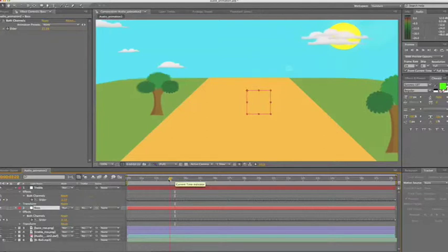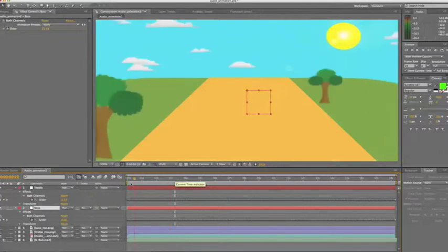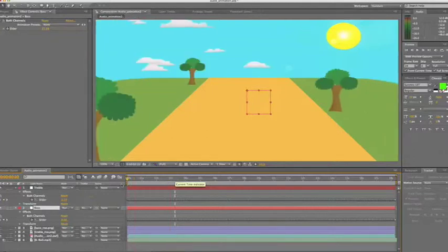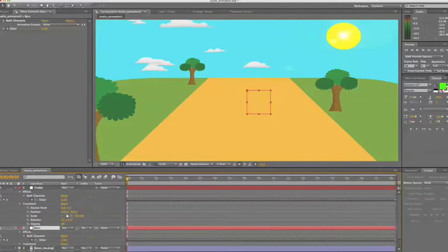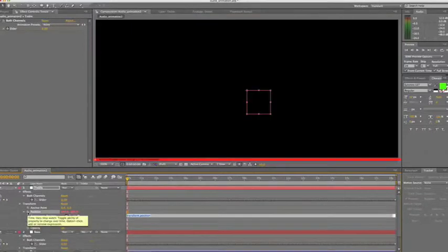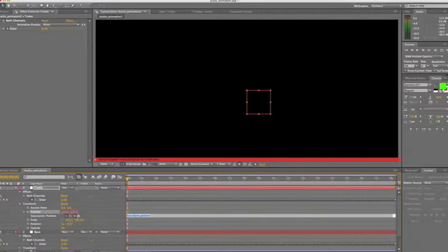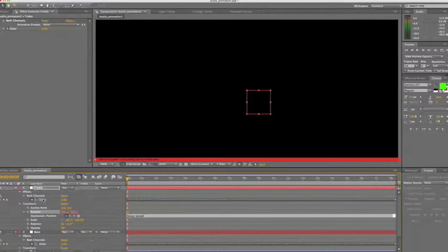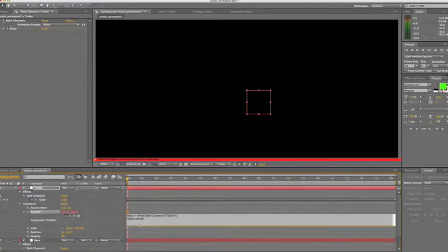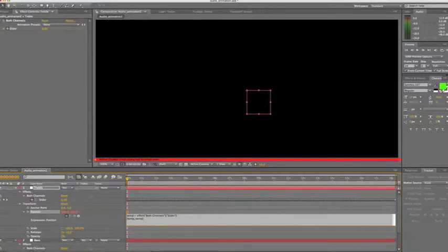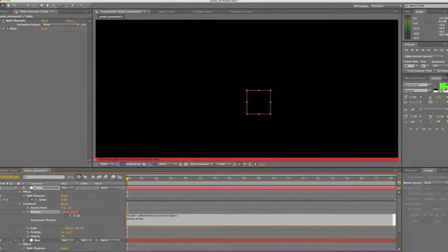These values are what we're going to use to animate our animation. So if we click on the transform tab and hold down alt and click on the stopwatch next to position, we're going to use our pickwick tool to parent our position to the value of the slider. If we just drop that there, we can now see an expression over here that is saying that our position is parented to the slider. The first temp here is the value of the slider.